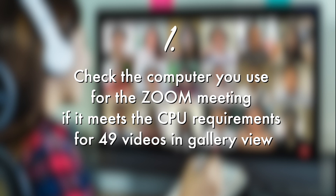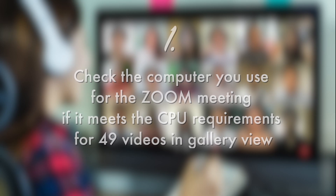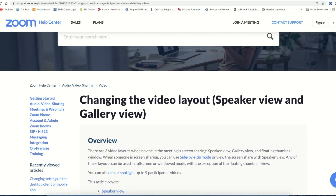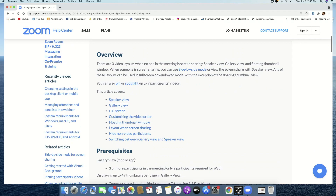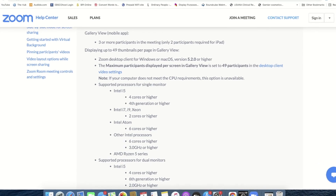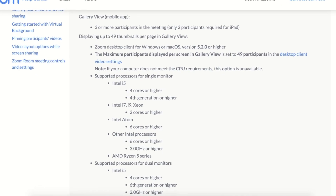First, you have to check that your computer where you use the Zoom meeting has the CPU requirements for 49 video thumbnails. The CPU means the computer's central processing unit. Go to the Zoom website — the article heading says 'Changing the video layout' whether it's speaker view or gallery view.